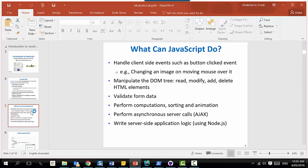What can you do with JavaScript? Any technology - before you dive deeper, ask yourself what you can do with it. You can handle client-side events. You can manipulate the DOM tree - meaning read, modify, and delete each HTML element. You can validate form data - don't trust your users, make sure the data is within the valid range.